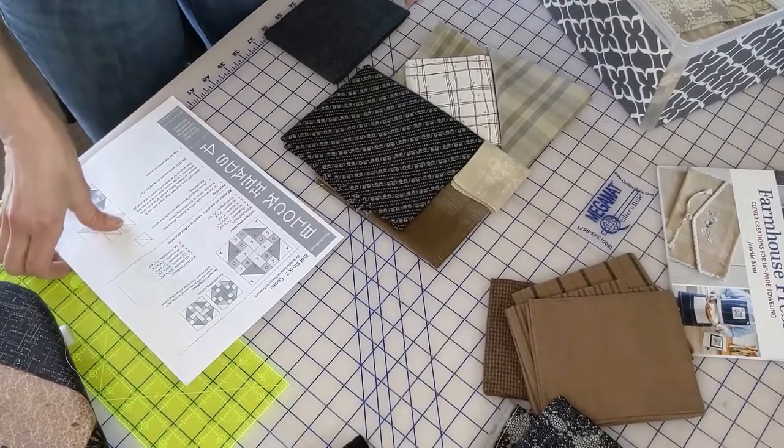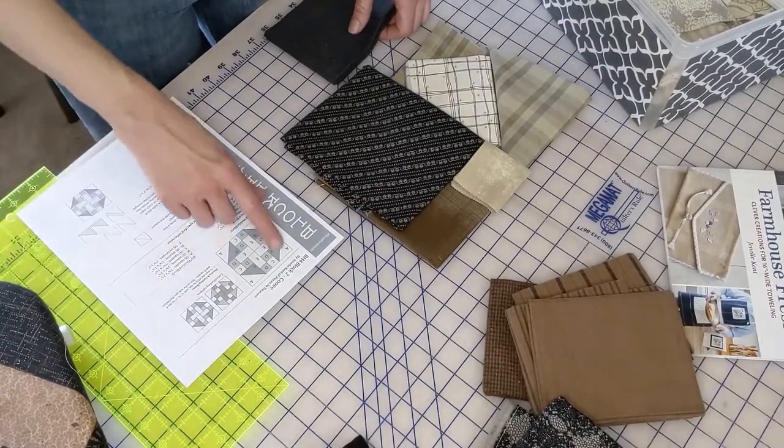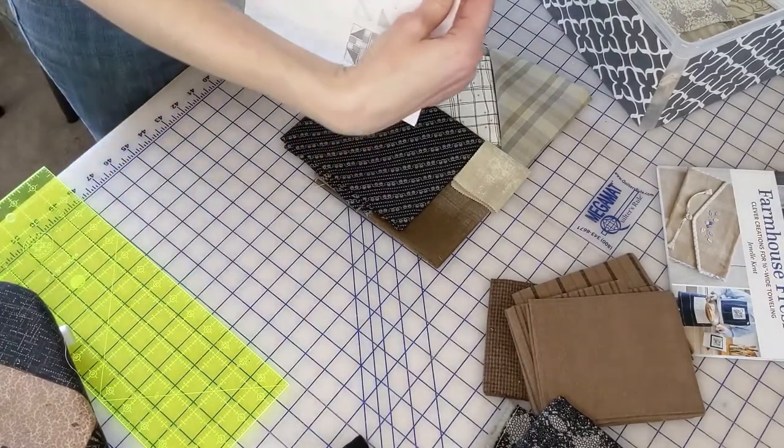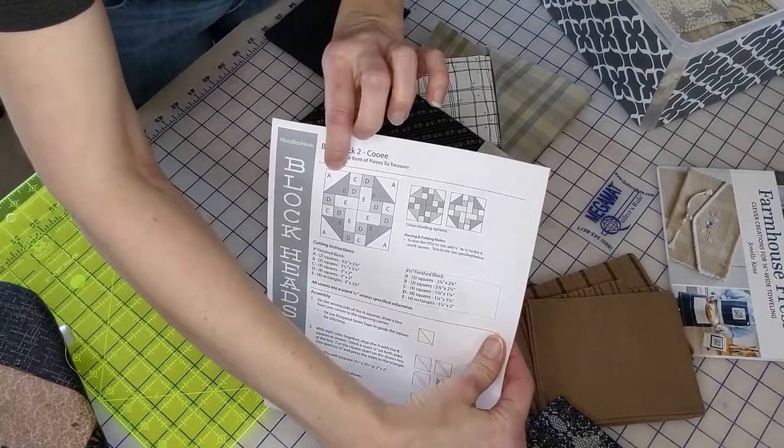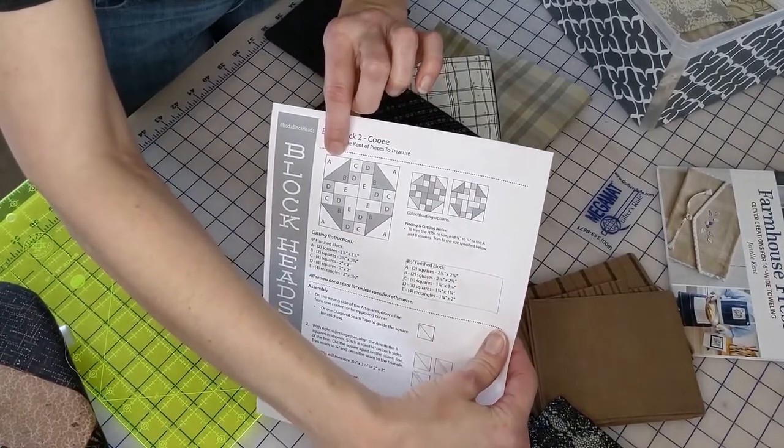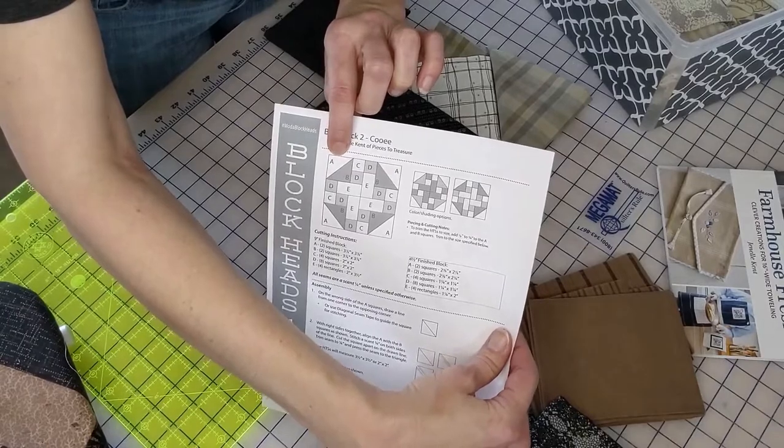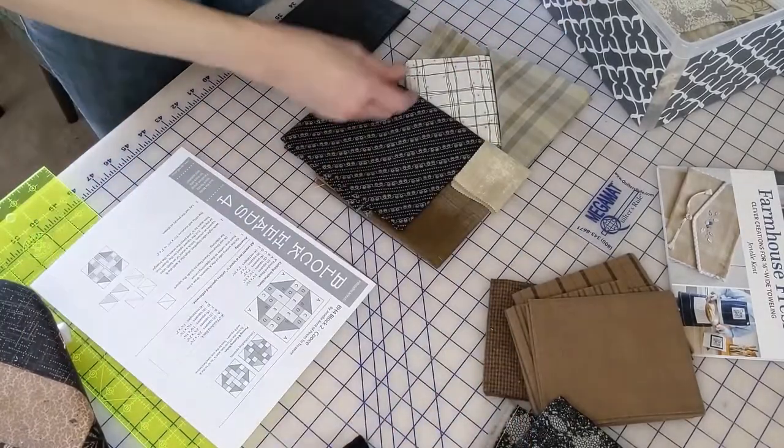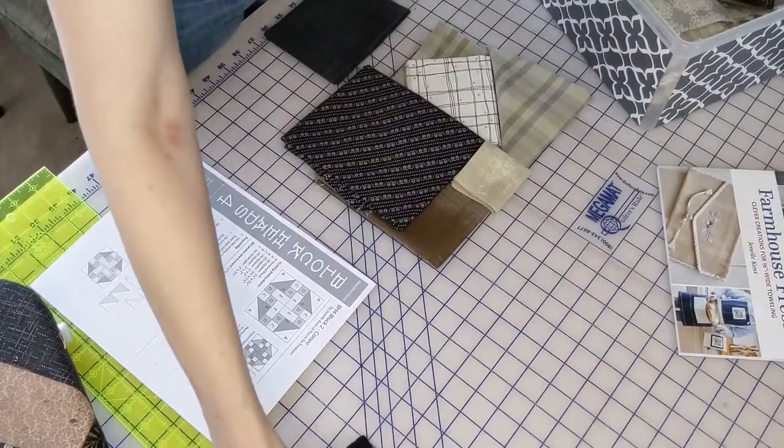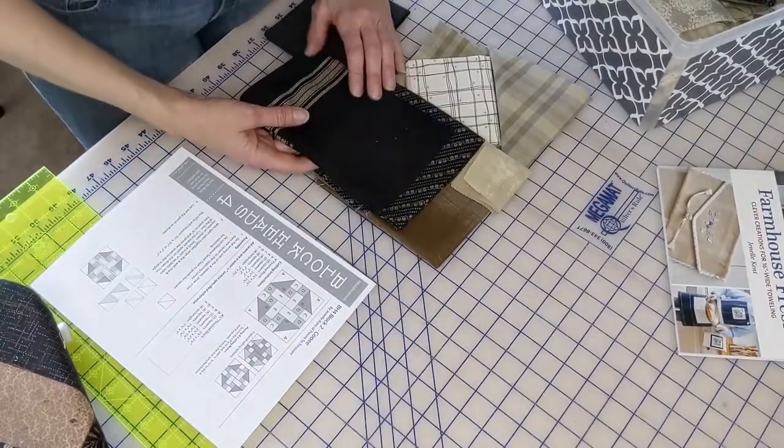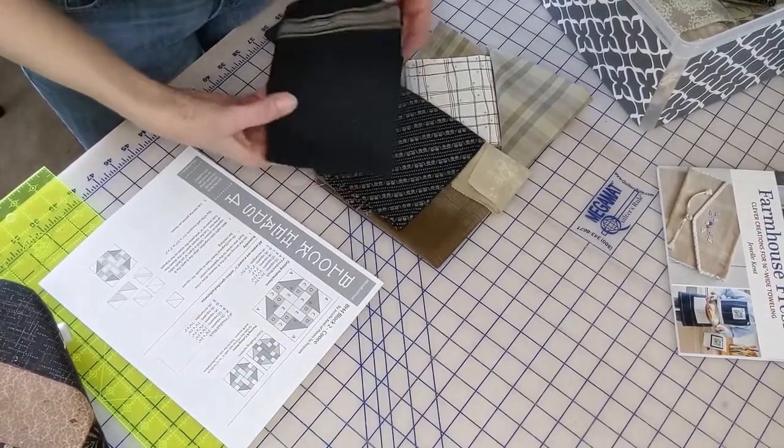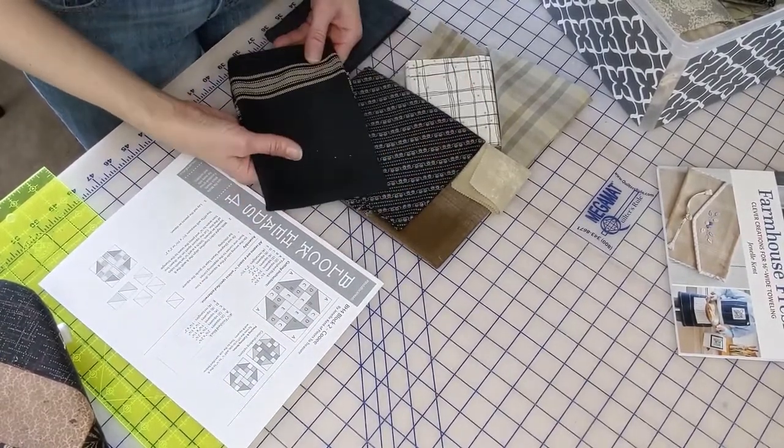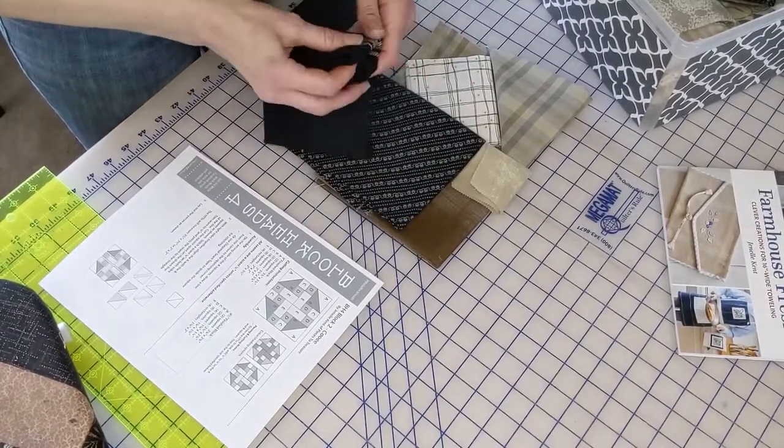Her directions do say piecing and cutting notes to trim the half square triangles. These two pieces here are going to be a half square triangle. I'm going to cut them a little bit larger. It says to do three and seven eighths. We're going to cut it and iron it and square it down. We're going to also do the little four and a half inch block. This changes the game entirely.